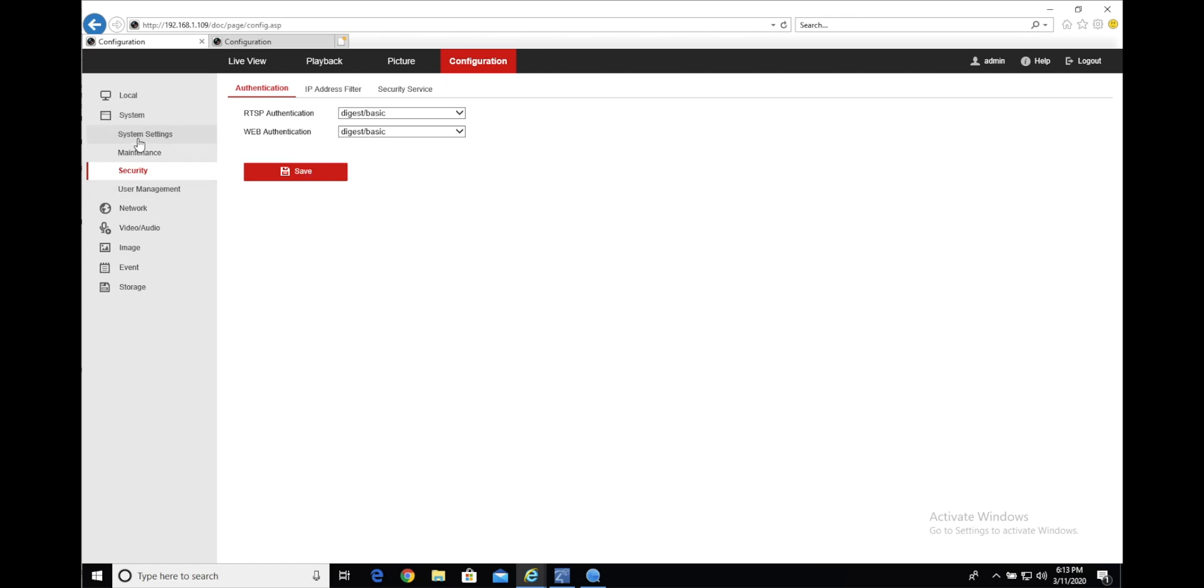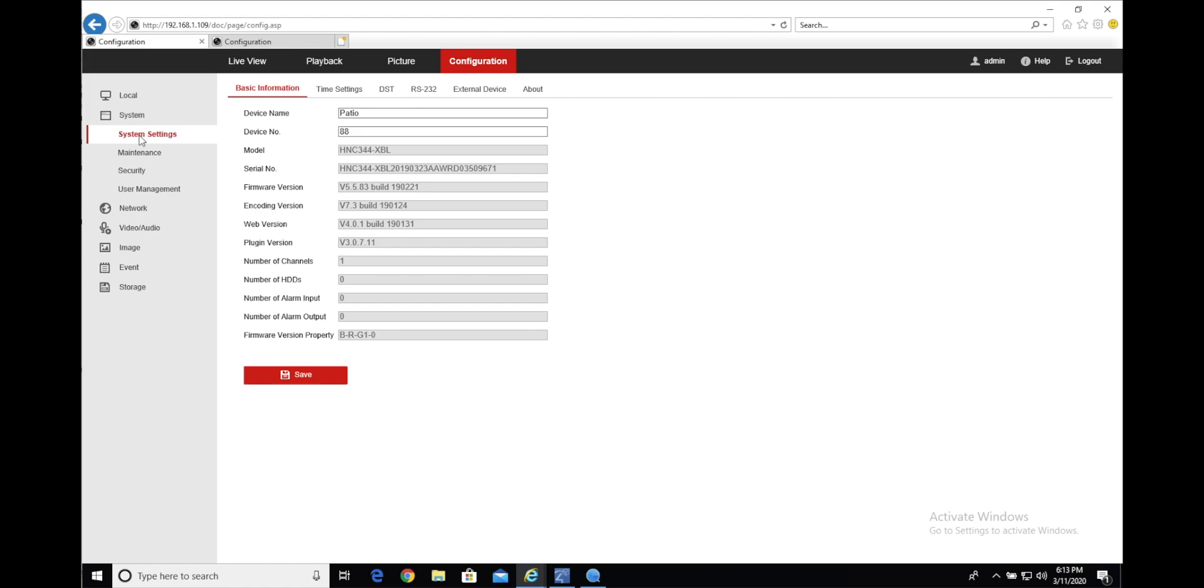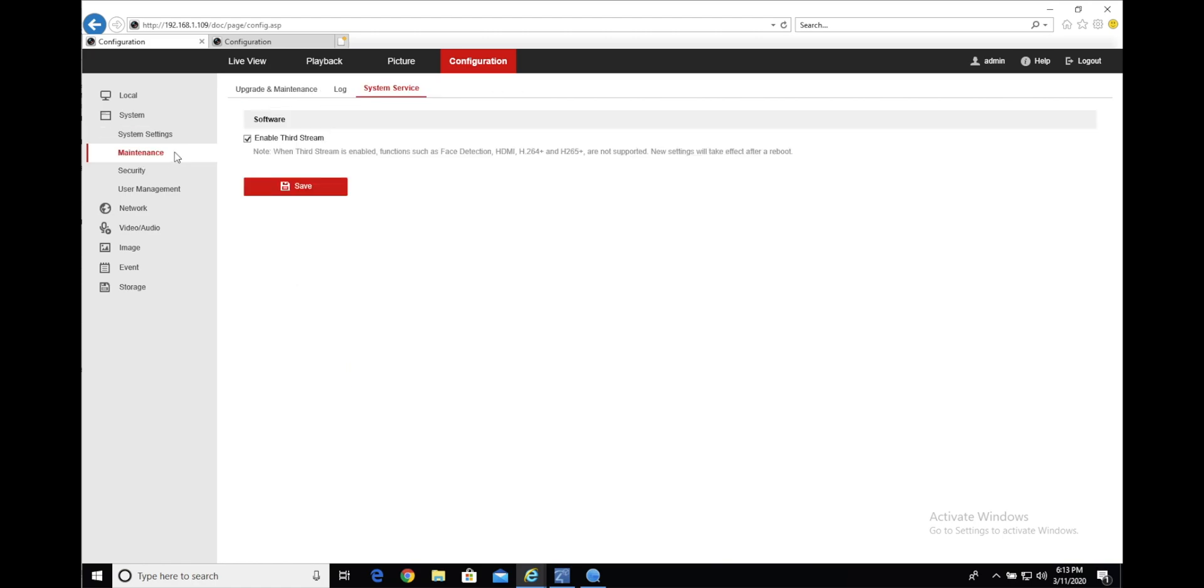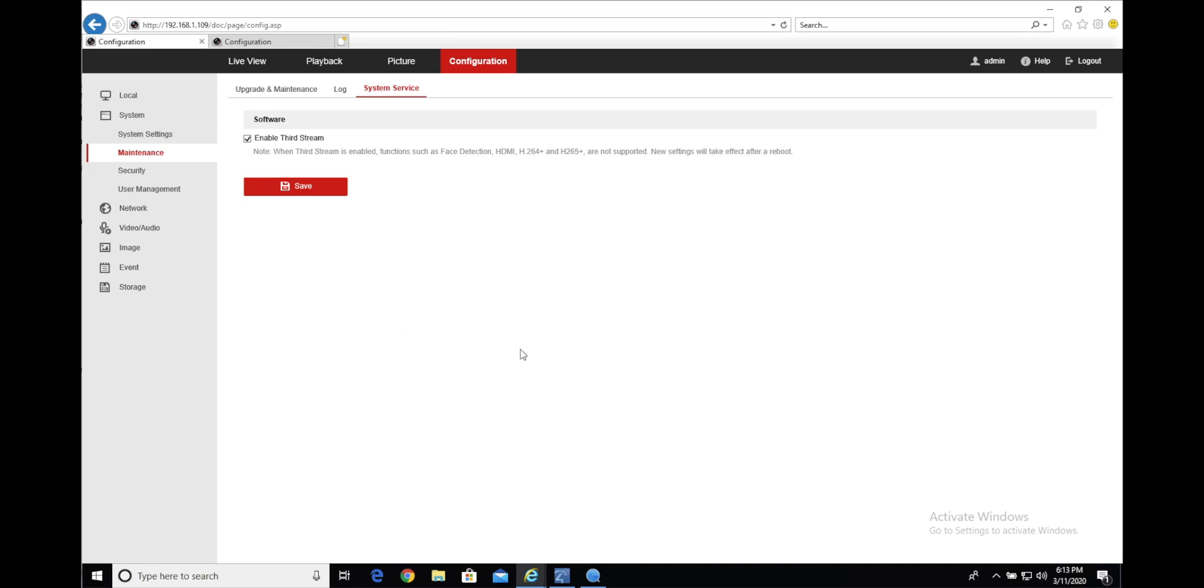The third step is optional, but if you would like to use the third stream of the camera, you'll have to go under system maintenance, system service, and check enable third stream. It will ask you to reboot the camera or force you to reboot the camera once you hit save, so keep that in mind.